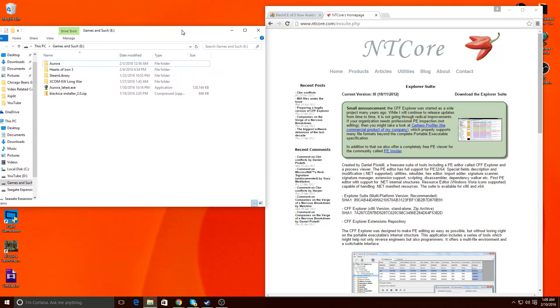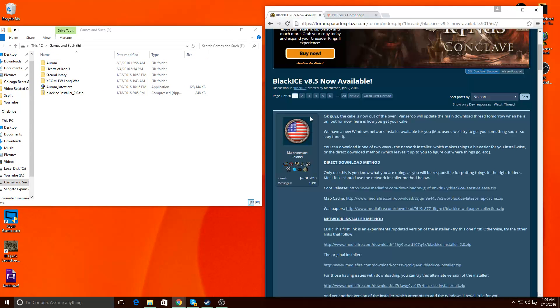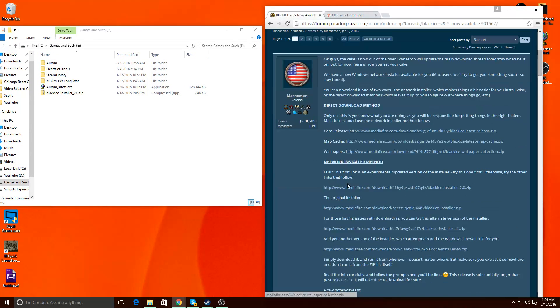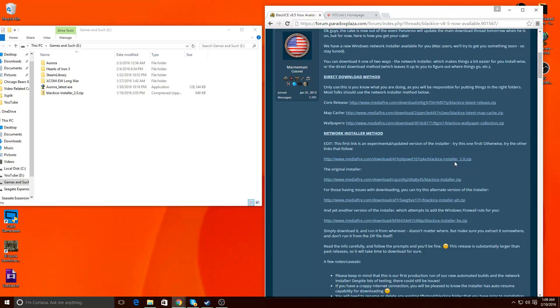So you go through it, obviously you're going to go to Paradox Forums. Right now you're going to grab the BlackEyes installer 2.0 zip, it's the one I have here. It's the network installer, so it's going to pull all the files from the internet and put it on your computer.